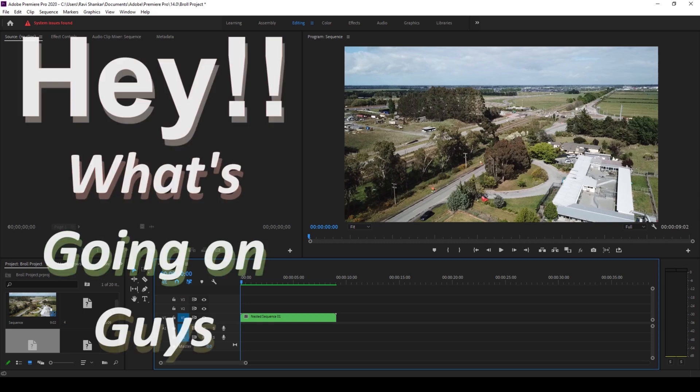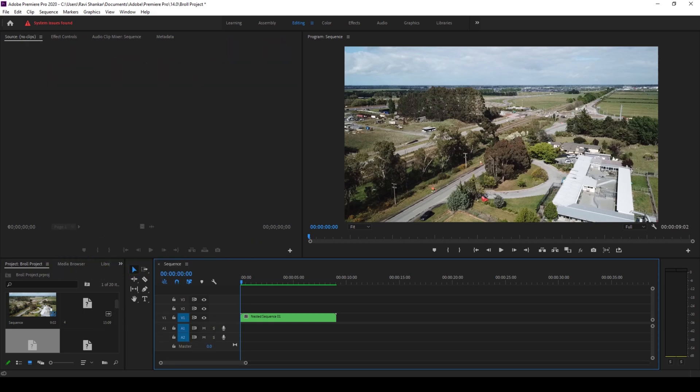Hey what's going on guys, my name is Ravi and welcome back to another Premiere Pro tutorial from MiraFX. In this video we'll be learning to maximize the program monitor and also learning some shortcuts to make a full screen of our program monitor.